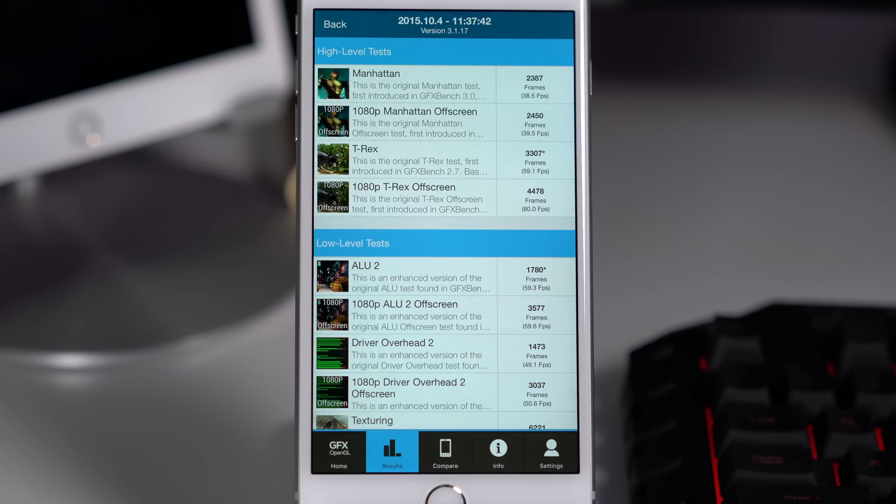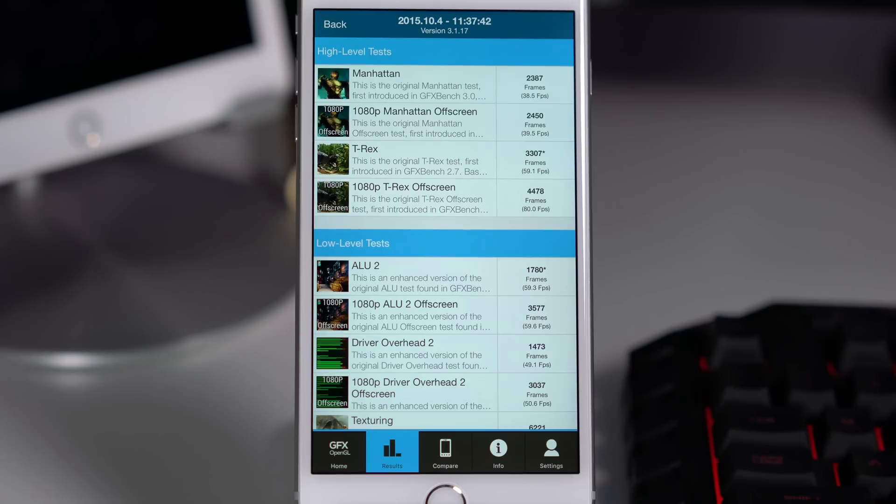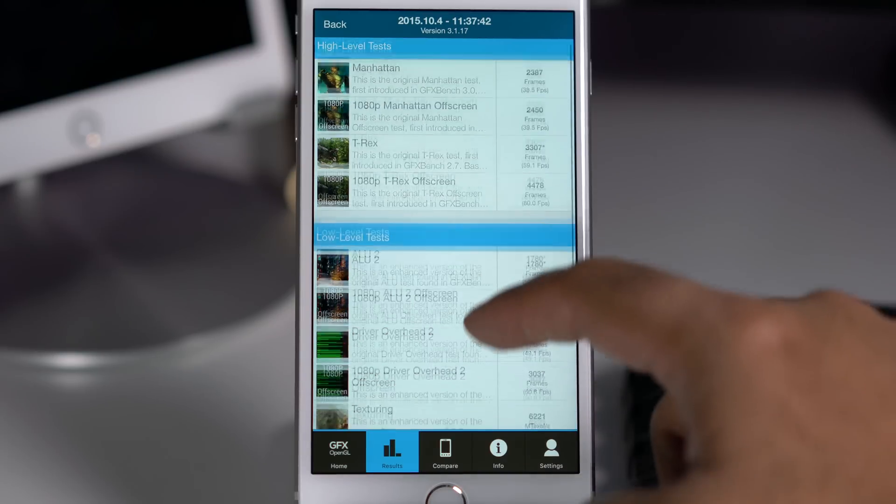Mind you, Manhattan is a pretty graphics intensive test. The T-Rex on screen is limited to 60 frames per second, and this is why you're watching the score is pretty close to 60 frames per second. But next up you can see the off screen is not limited by the 60 frames per second, and here the device has leapfrogged the on screen performance and has jumped to 80 frames per second, which is really really great performance.